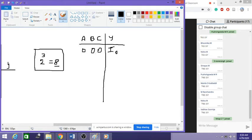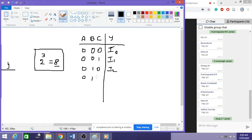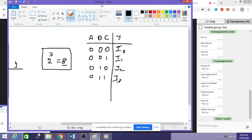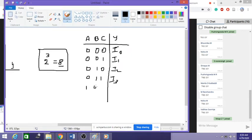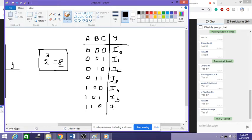When it is 0, 0, 1 the output is I1. When it is 0, 1, 0 it is I2. When it is 0, 1, 1 it is I3. When it is 1, 0, 0 it is I4. When it is 1, 0, 1 it is I5. When it is 1, 1, 0 it is I6. And when it is 1, 1, 1 it is I7.